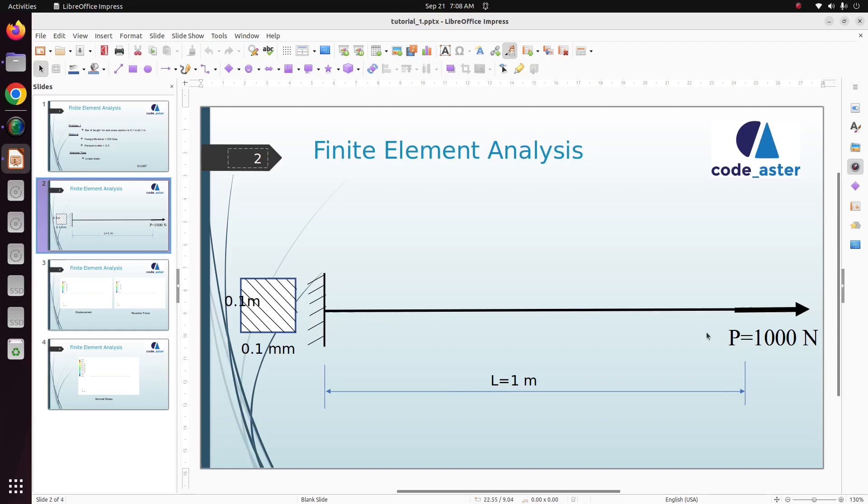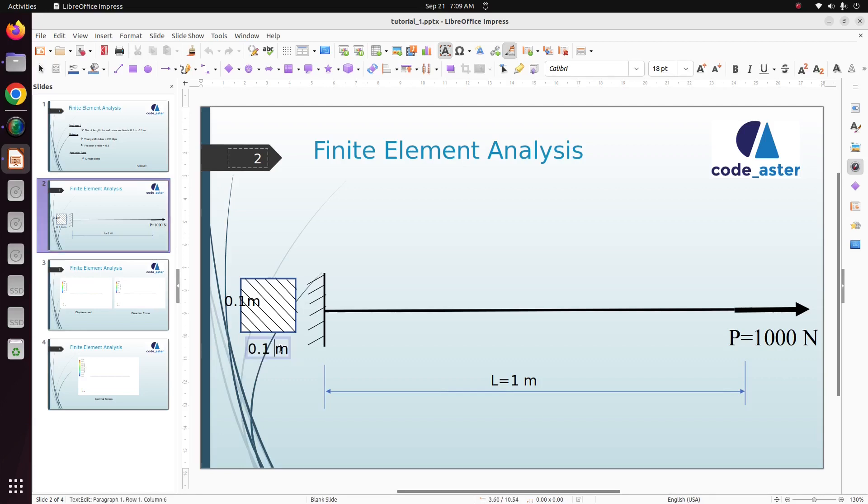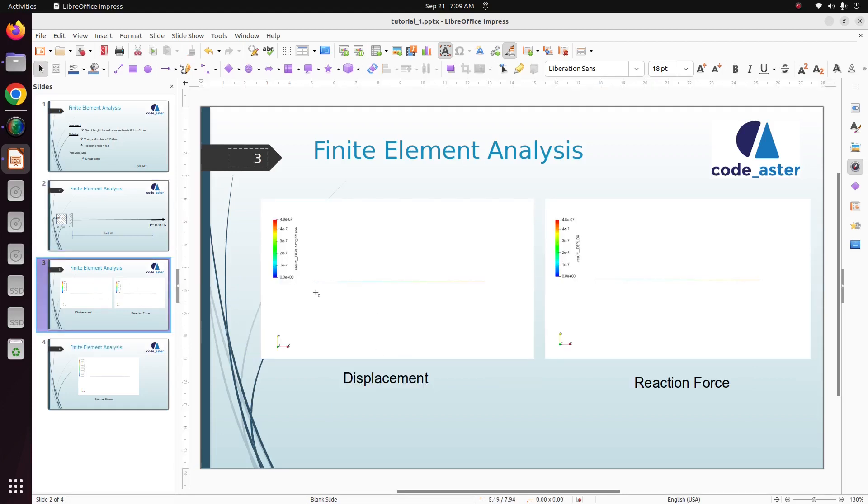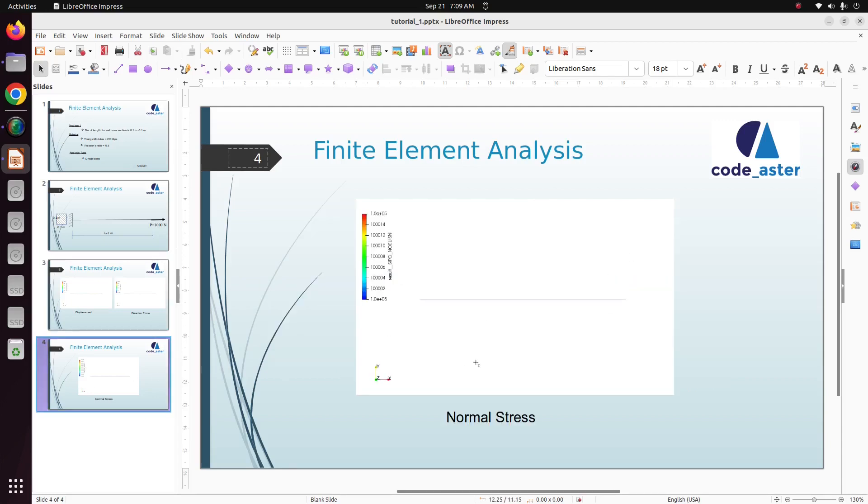We are going to use a bar element of length 1 meter and cross sectional area is 0.1 by 0.1 meter. Here we are going to apply a tensile load of thousand Newton. We are going to analyze using Code_Aster. This is the output, this is the displacement plot, and this is the reaction force, and the final one is the normal stresses.